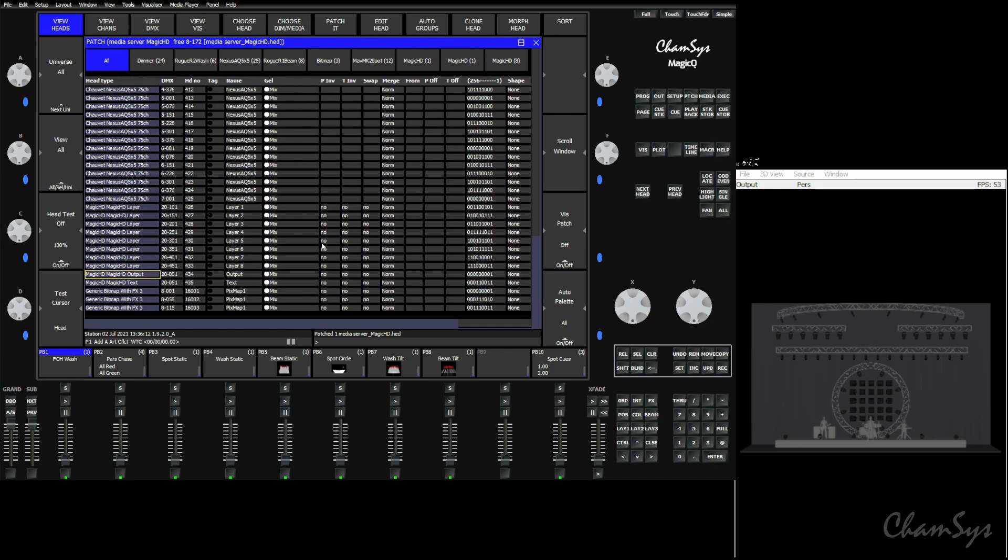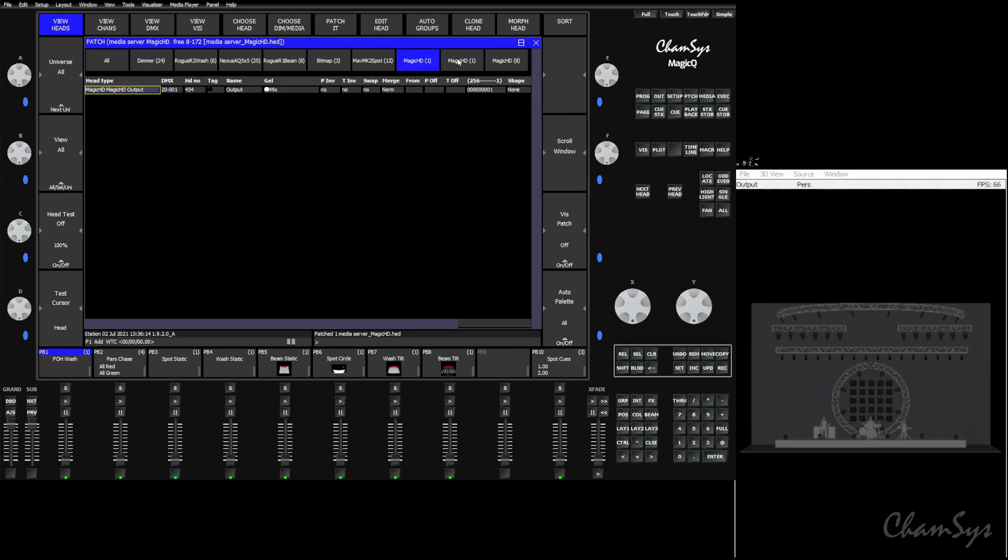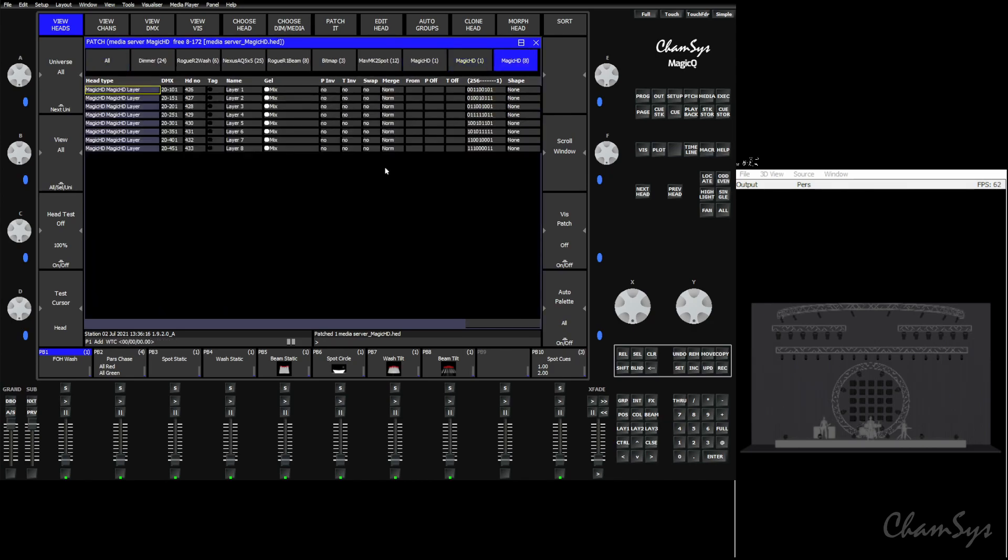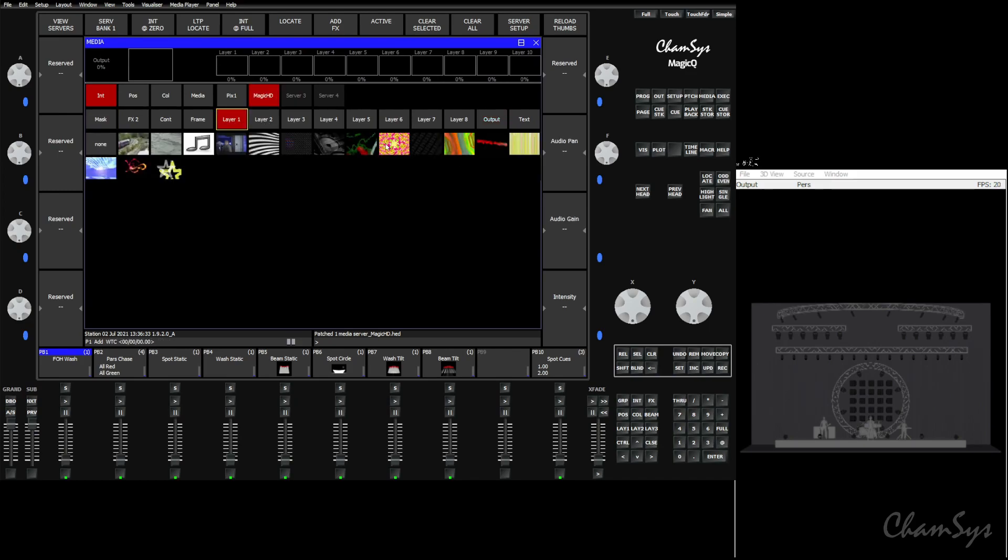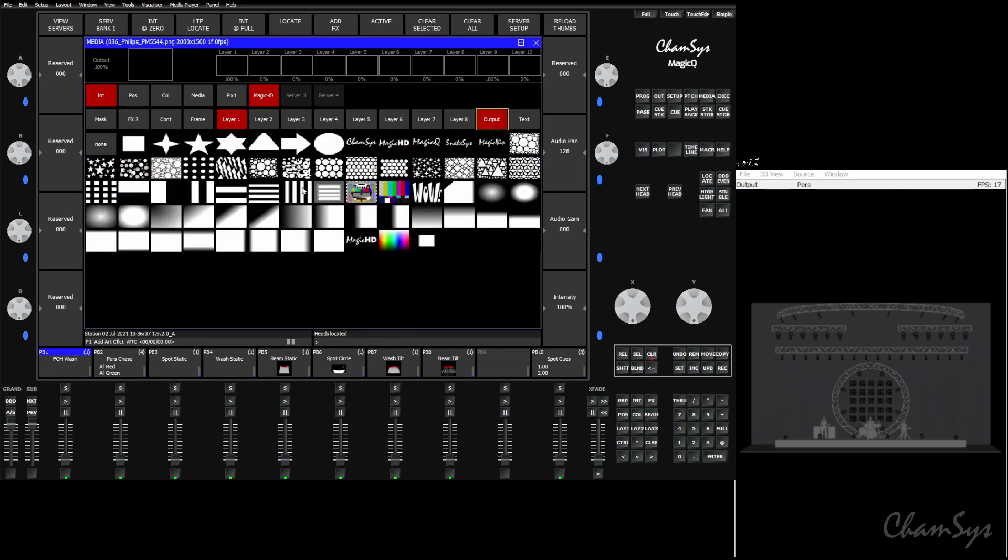We'll patch it. It's going to patch the three elements of Magic HD. That would be one output layer, one text layer, and eight video layers. Once we have these patched we can easily make sure they're working just simply by going to media using Magic HD, choosing the output layer and layer one and hitting locate.